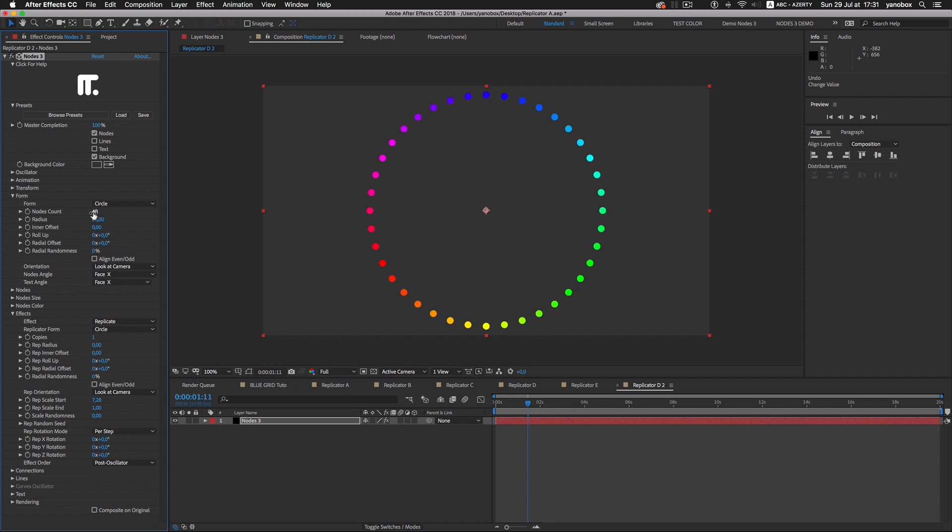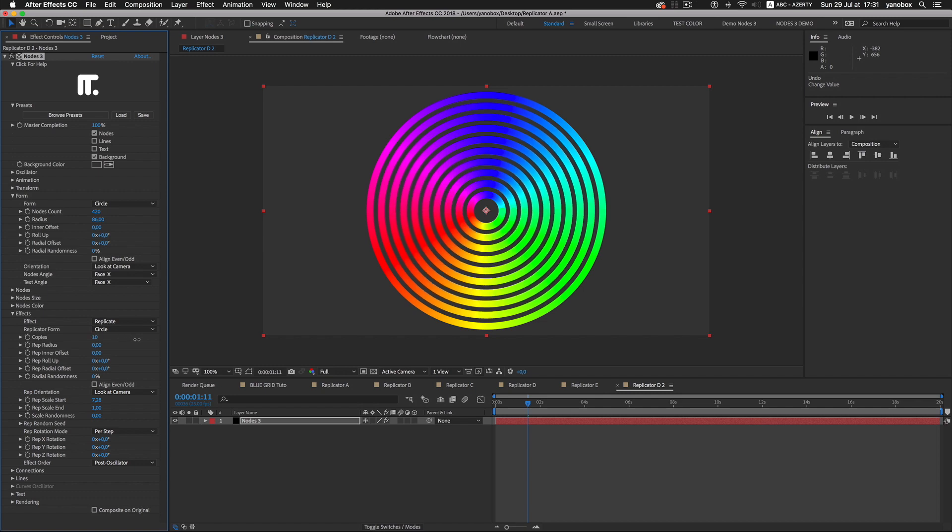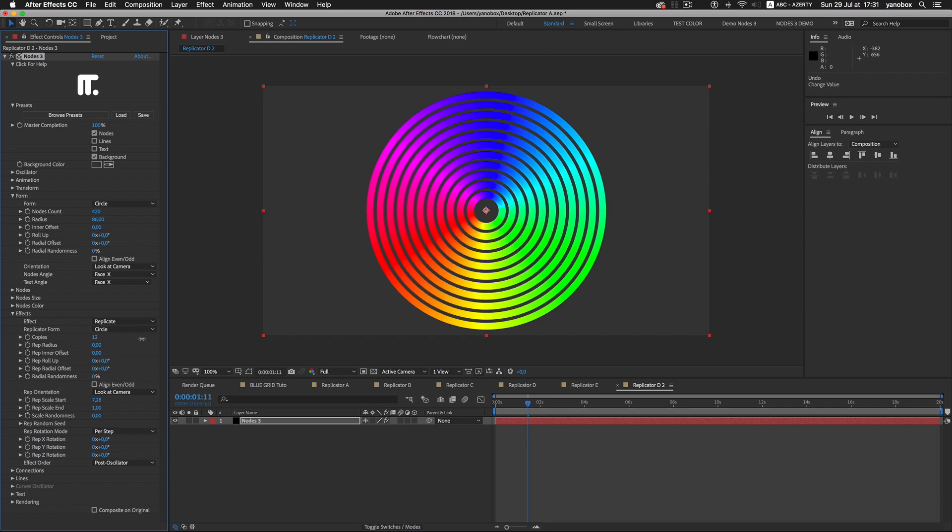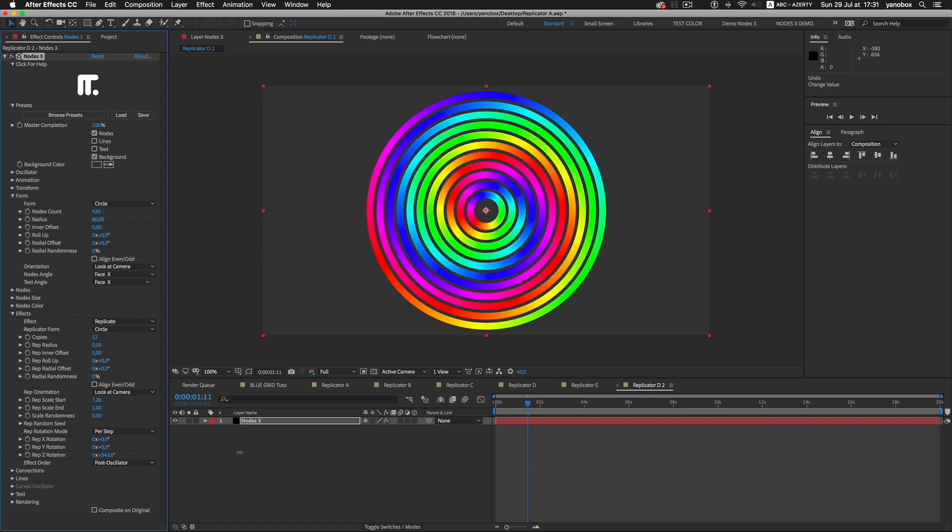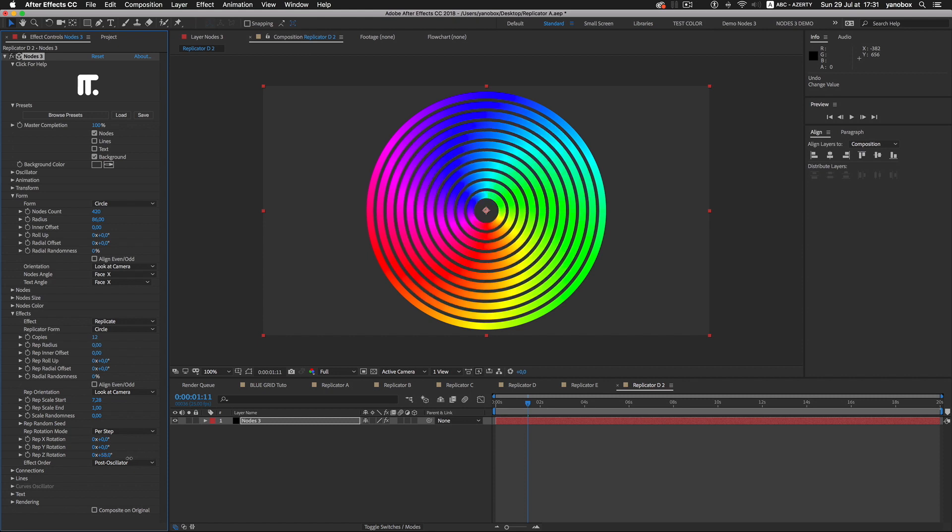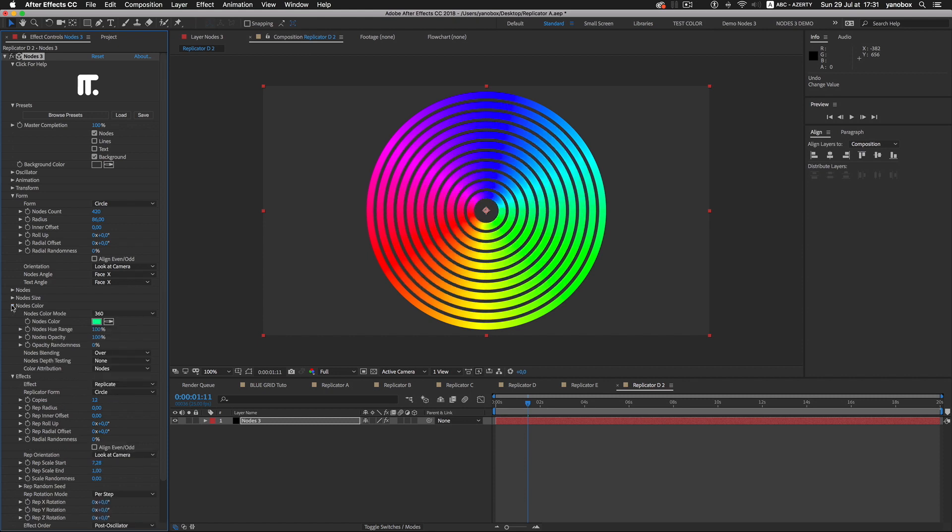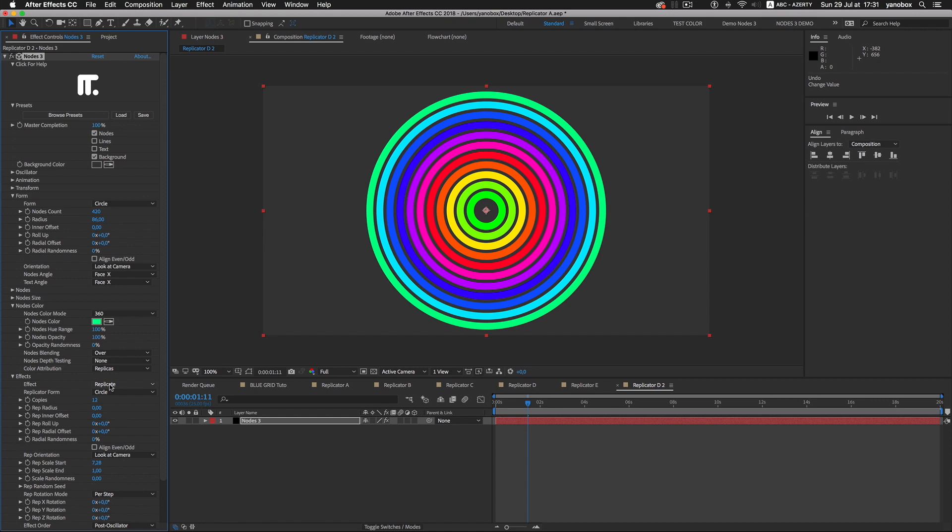Let's create a rainbow circle and pass it to the replicator. We can create interesting effects applying a per-step rotation to the replicas. The color module features can be attributed to the nodes or to the replicas.